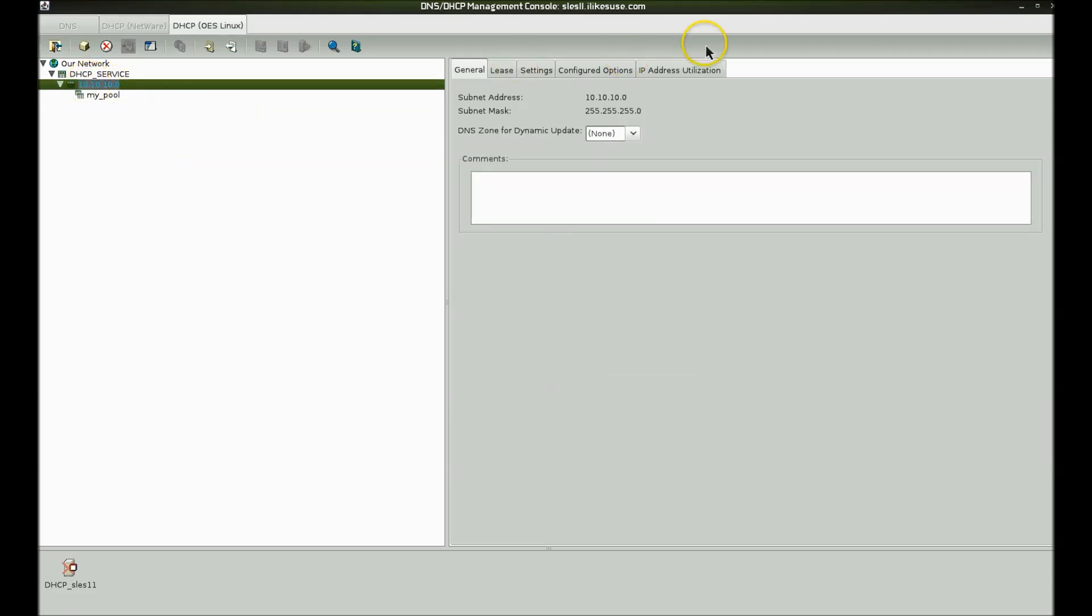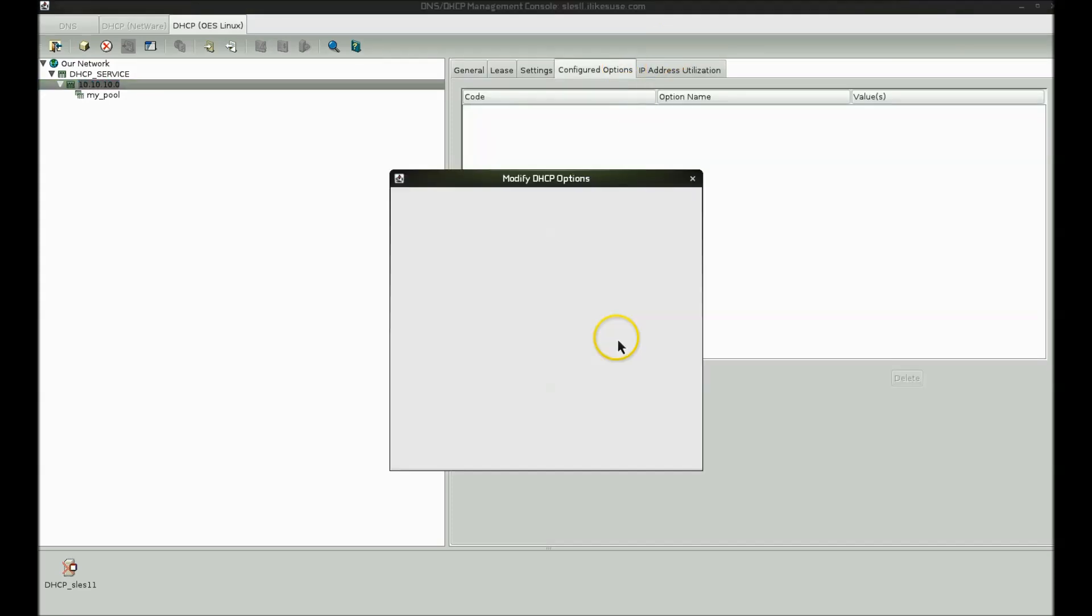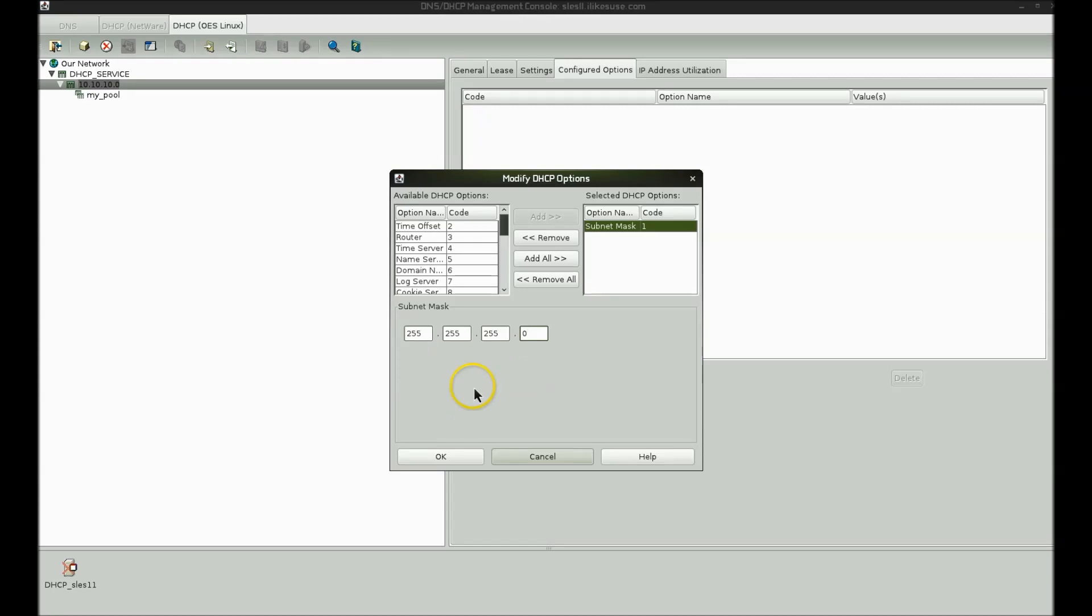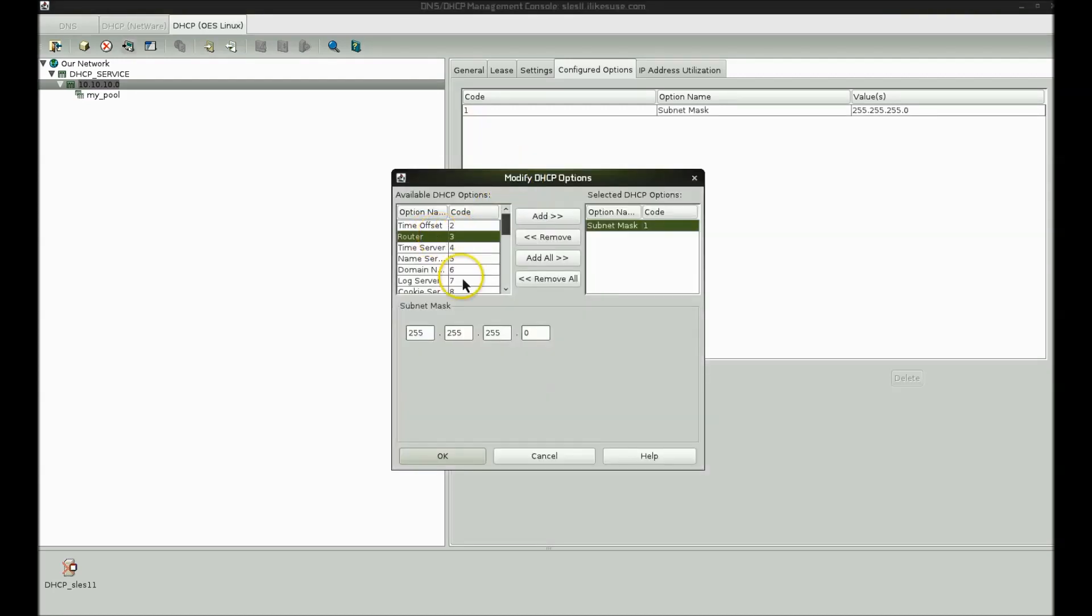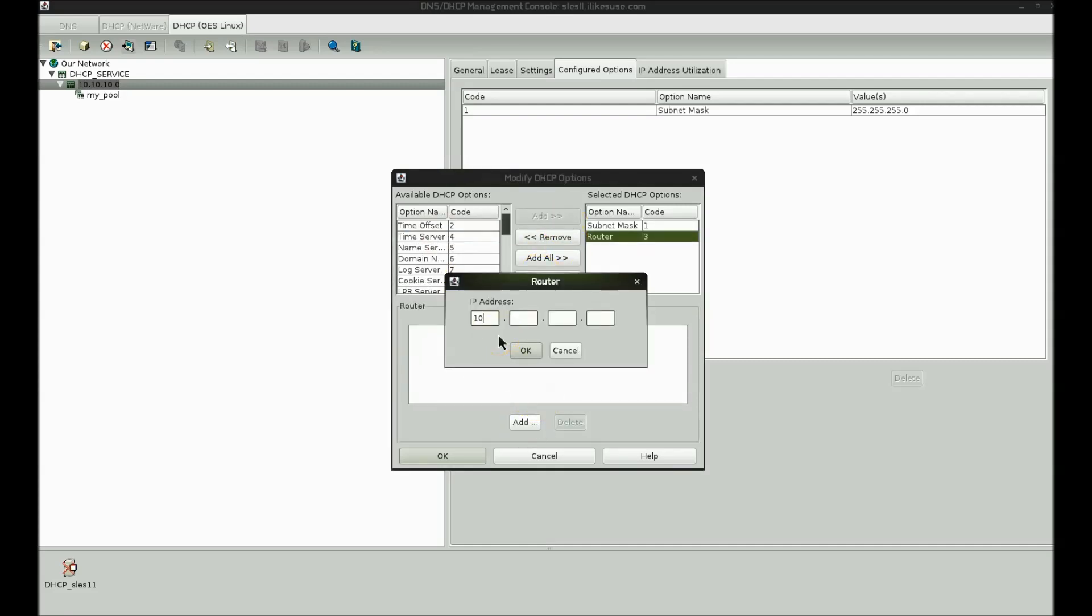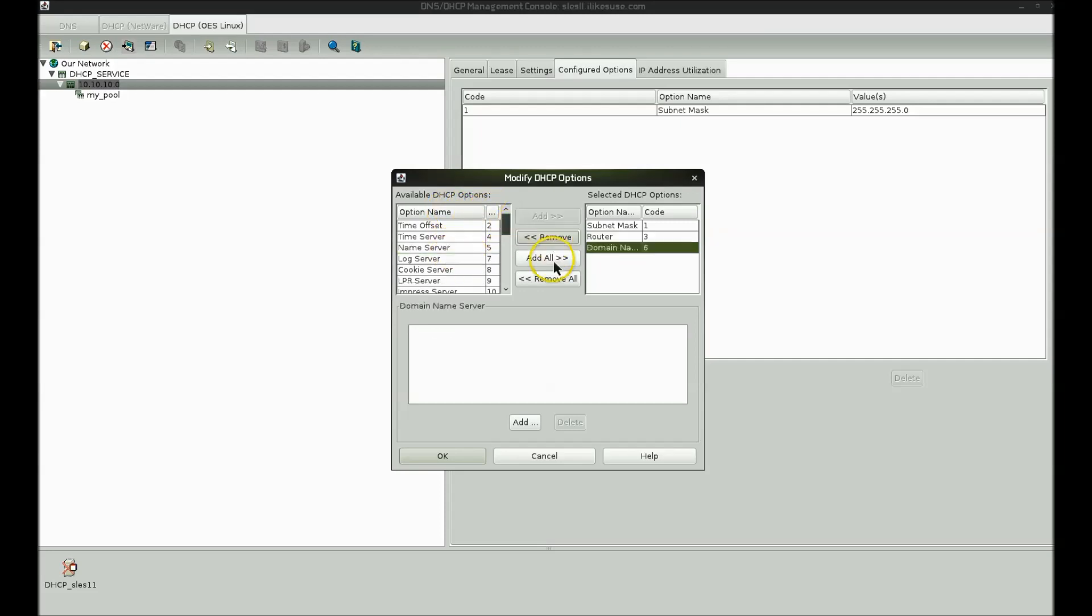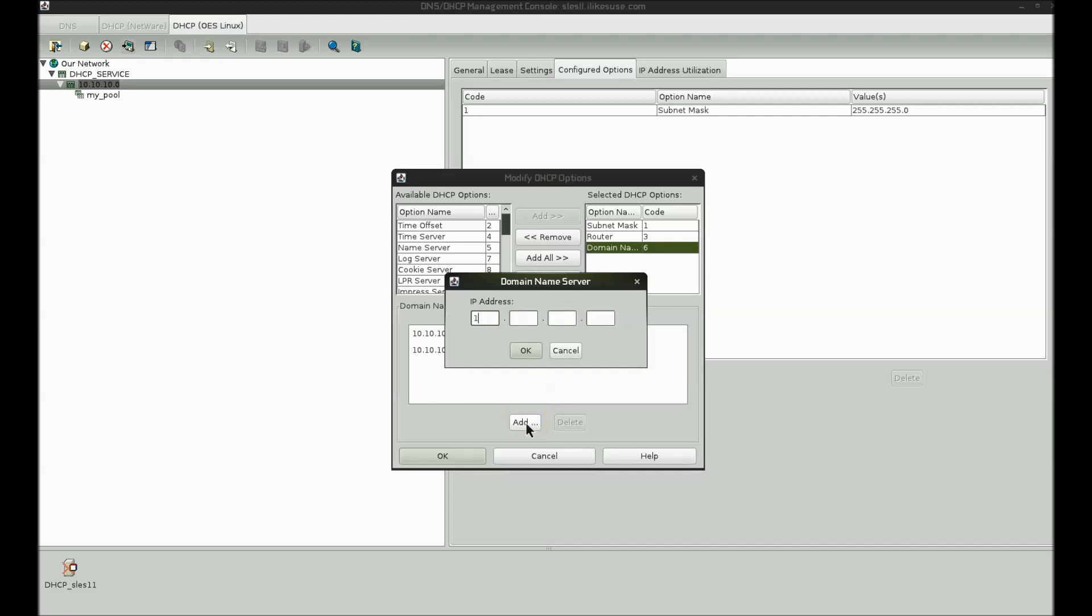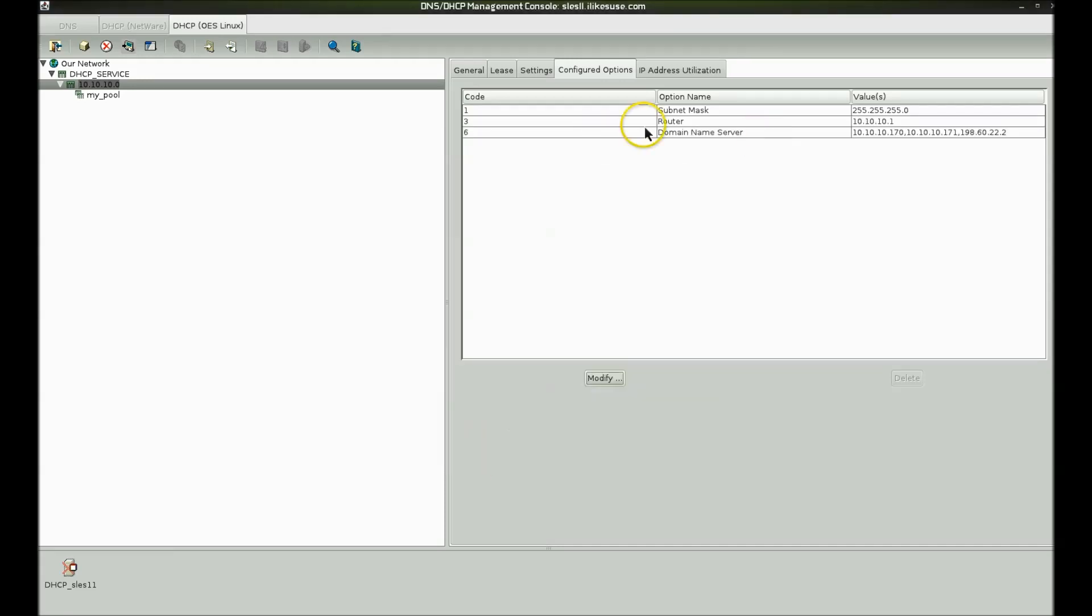I'm going to go to my subnet and go to configured options. And we're going to configure some basic options. A subnet mask. So we'll say OK to that. Let's add another option, the router. And you maybe want some domain name servers, option six. Let's go ahead and click in here. Let's give it a public DNS server also. And this is very basic. So that's good enough for what I'm doing right now.